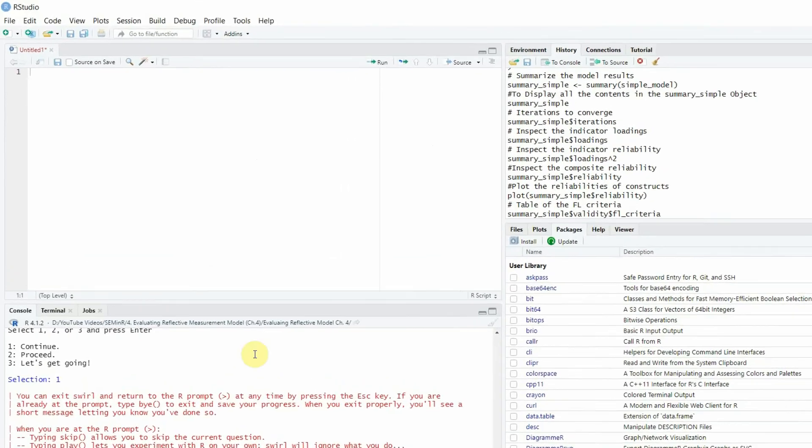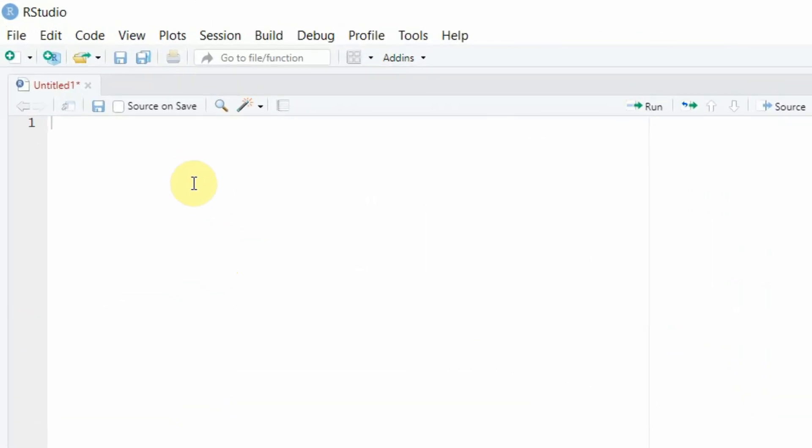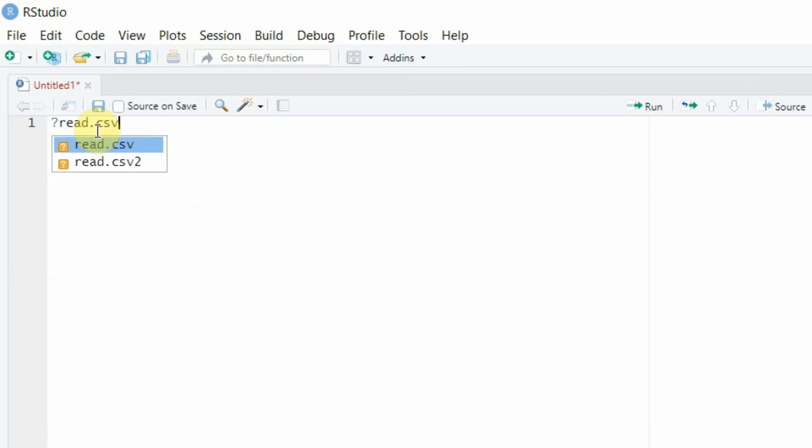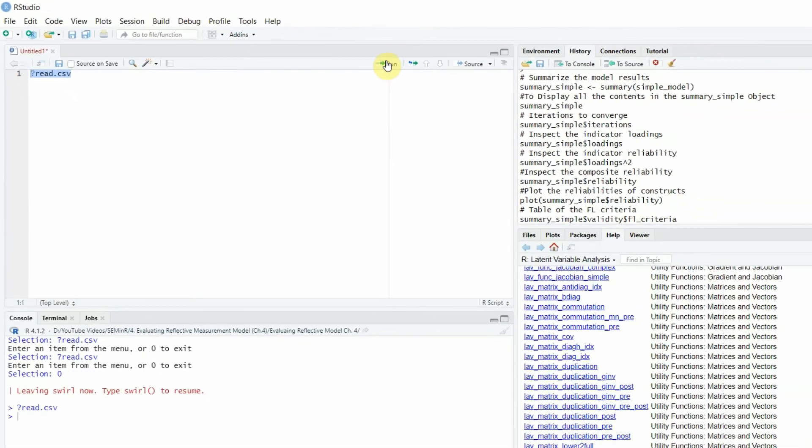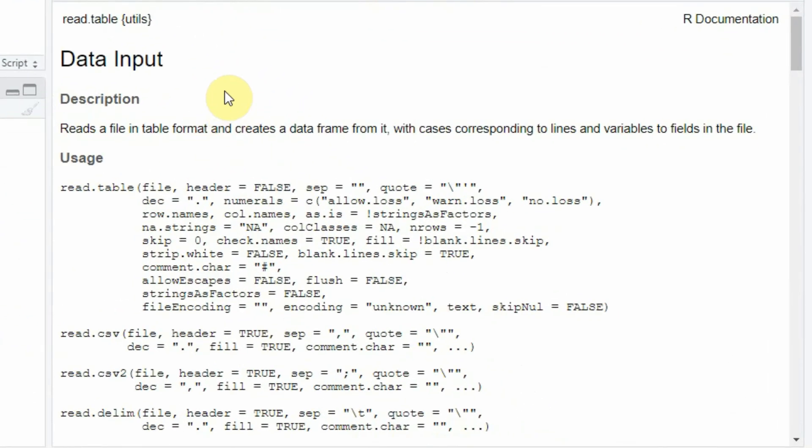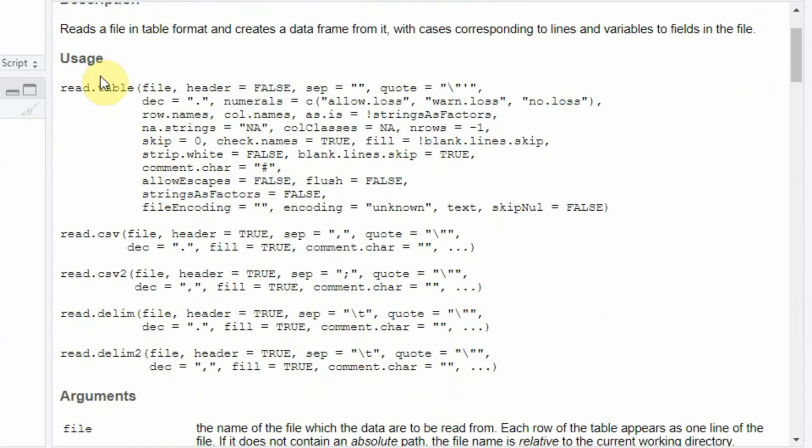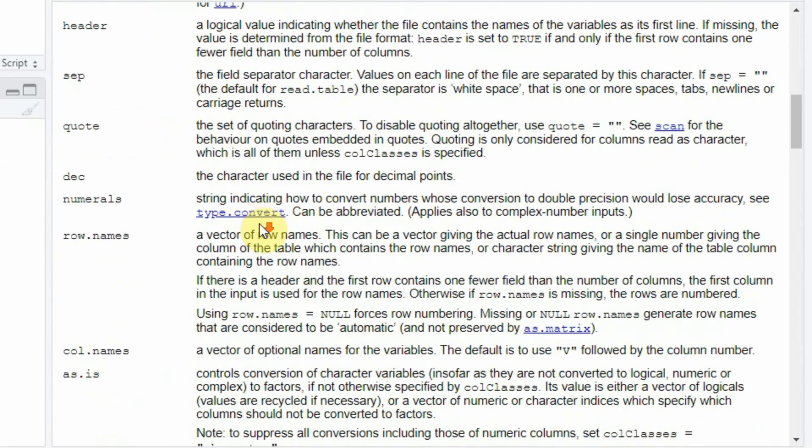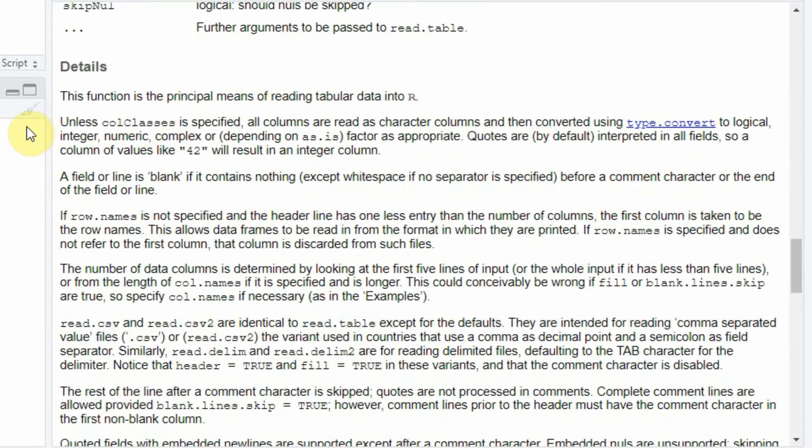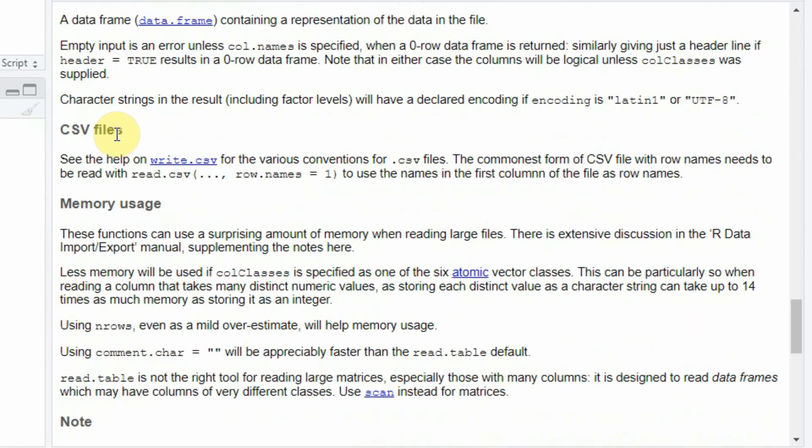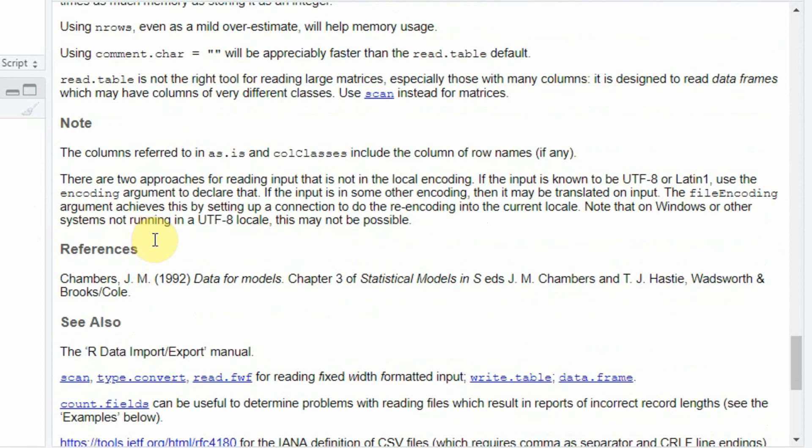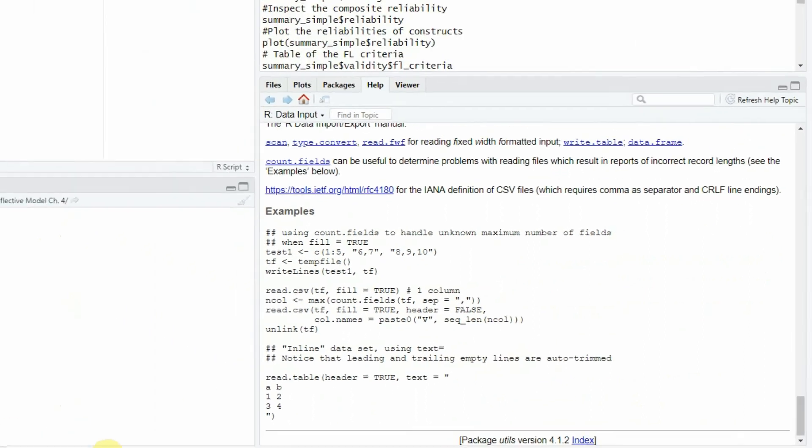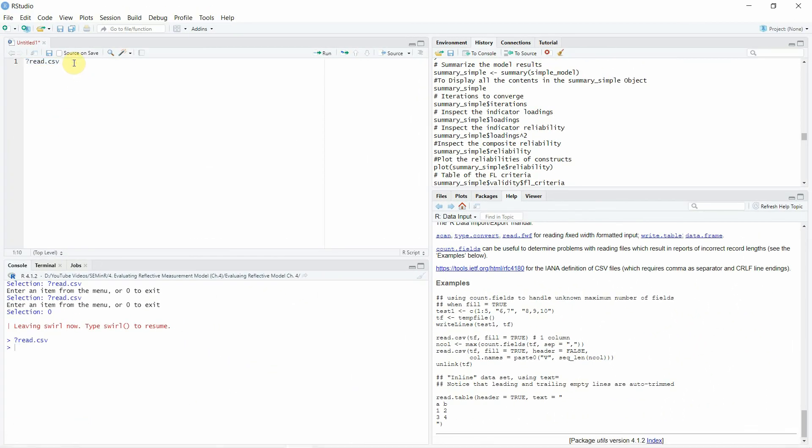So what you need to do is just add question mark read.csv and let's select it and let's run it, and here is your help file for read. Here's the usage, here's the csv file with examples, here are the arguments that it takes, here are the details, here's the memory usage and everything that you need to know with examples. This is how you can get help with regards to different functions or packages even.